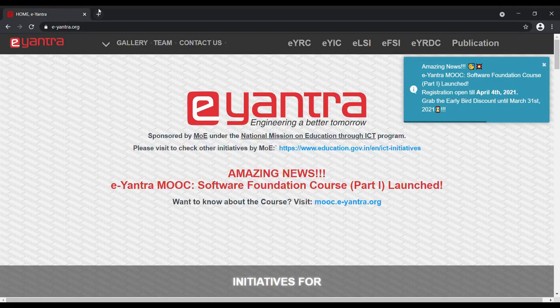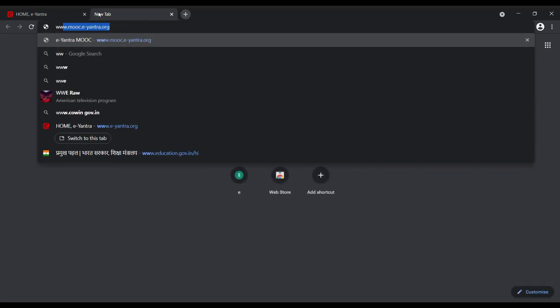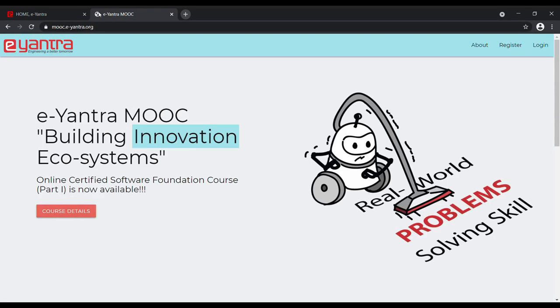First head over to the website www.mook.e-yantra.org. Click on Software Foundation Course Details.